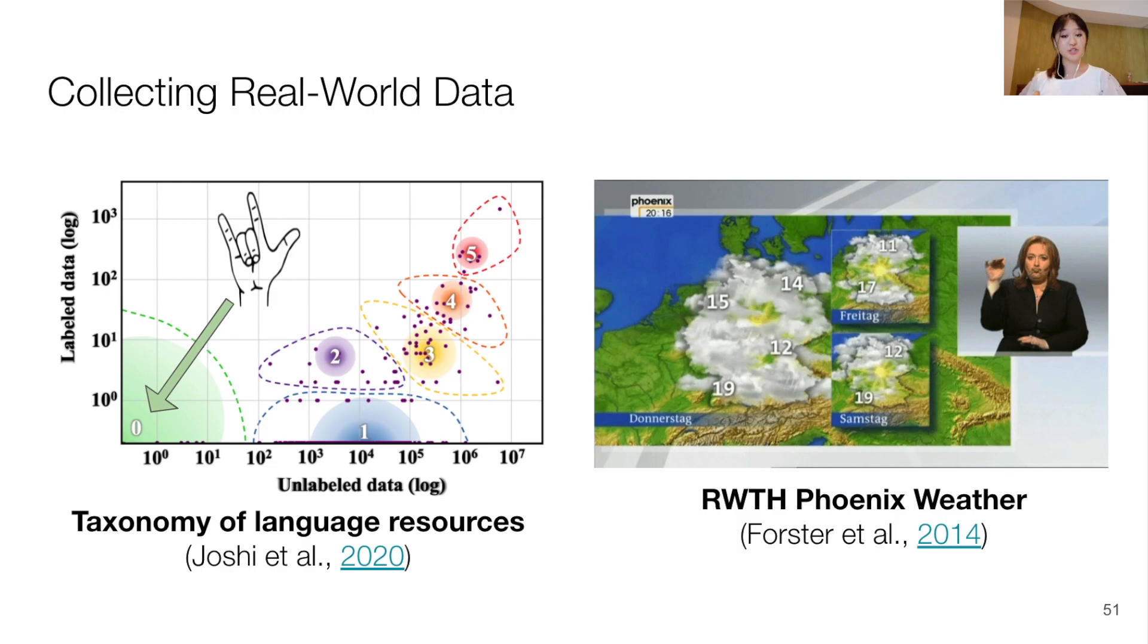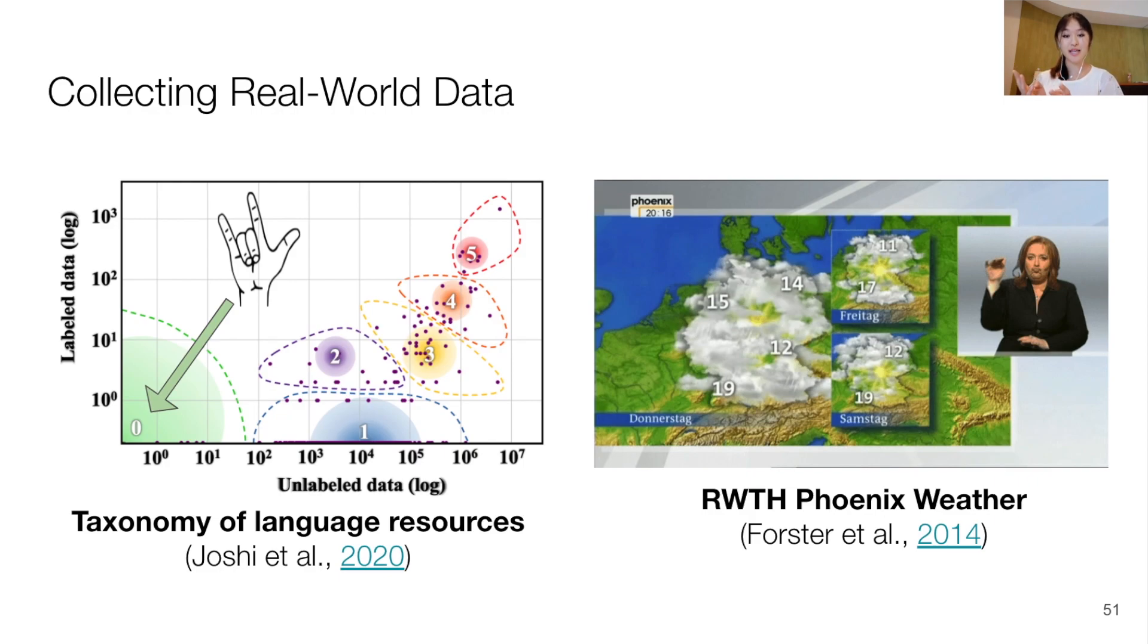Therefore, with the current resources, we are unable to develop our models on data that can fully capture the complexity and the diversity of signed languages.